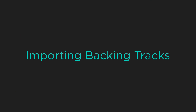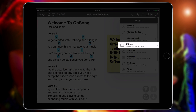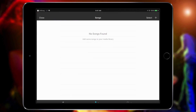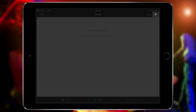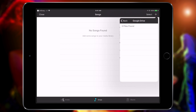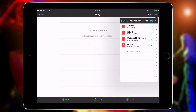You can also import backing tracks or background media directly from Google Drive. To import audio backing tracks, go into the Utilities menu by tapping on the gear icon, and then choose Editors, and then Audio Media Library. Next, tap on the plus button and choose Google Drive. Select some audio files.